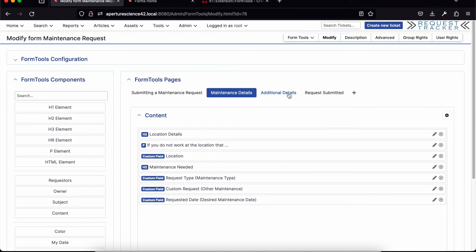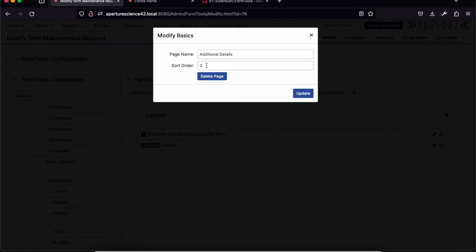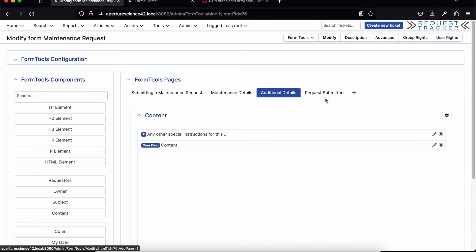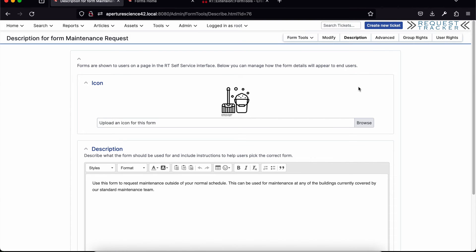The Next and Previous navigation buttons happen automatically — you don't have to do anything for those. If you need to change the order of pages, you just update the sort order and it changes where that page appears relative to the others. You can also remove a page if needed. The final page is just informational — it's shown after the ticket is submitted and lets you set expectations with the user, such as when you'll get to the request.